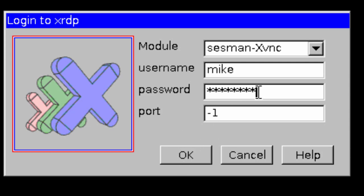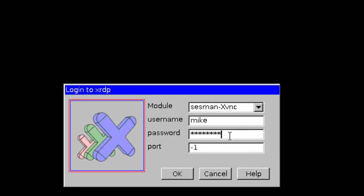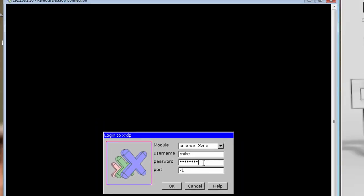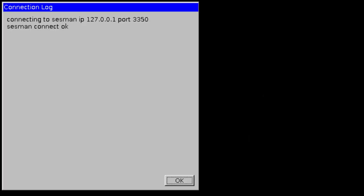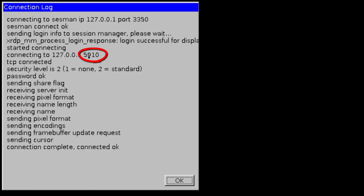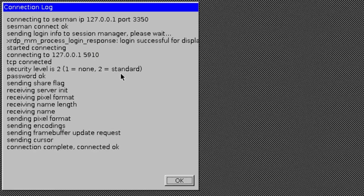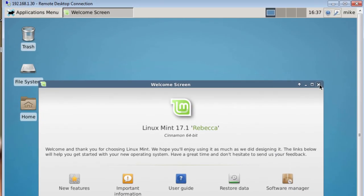Now, one thing that you have to watch real quickly up here in the top left is the port number that flashes by. And click OK. And right here it's 5910.